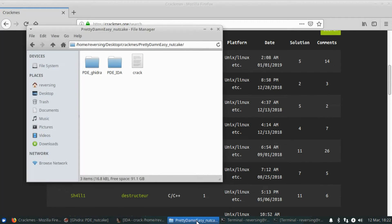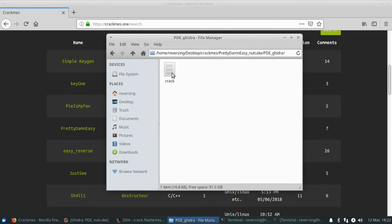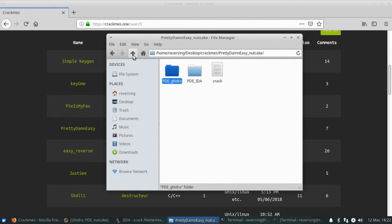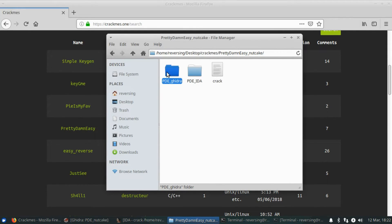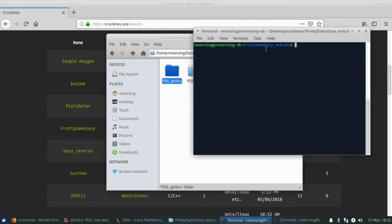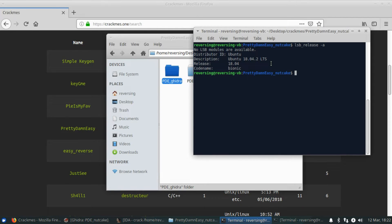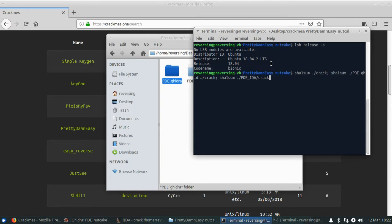I have downloaded that and installed the exact same executable in three separate folders. There's the root folder, which I'm not going to touch, PDE Ghidra and PDE IDA, both of which we're going to attempt to patch. You may have noticed that my interface looks just a little bit different today. I'm still on Ubuntu 18.04. I just decided to go with the Xubuntu desktop, be a little bit lighter on my virtual machine.